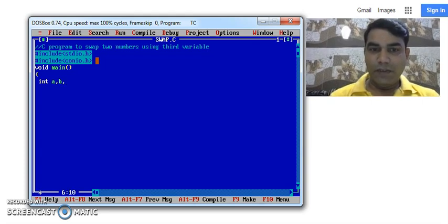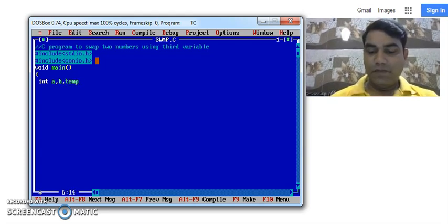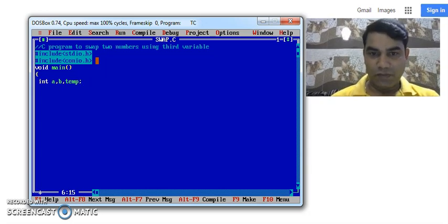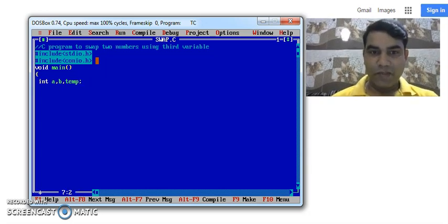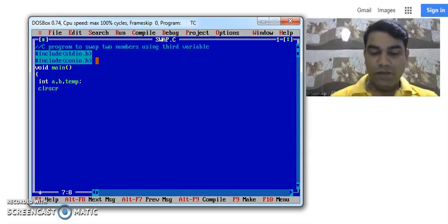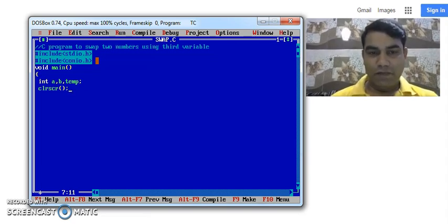And with the help of third variable that is temporary variable, so we are going to perform the swapping of two numbers. Then we use the clear screen function because we want to print the output of the screen on a fresh screen.